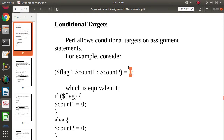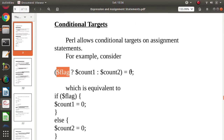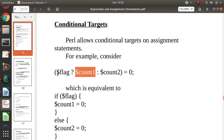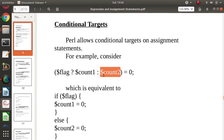So 0 can be allocated to count1 or it can be allocated to count2, but how it is decided is based on the value of a flag. If the flag is 1 or true, 0 will be allocated to count1; if the flag is false, 0 will be allocated to count2. This is called conditional targets.